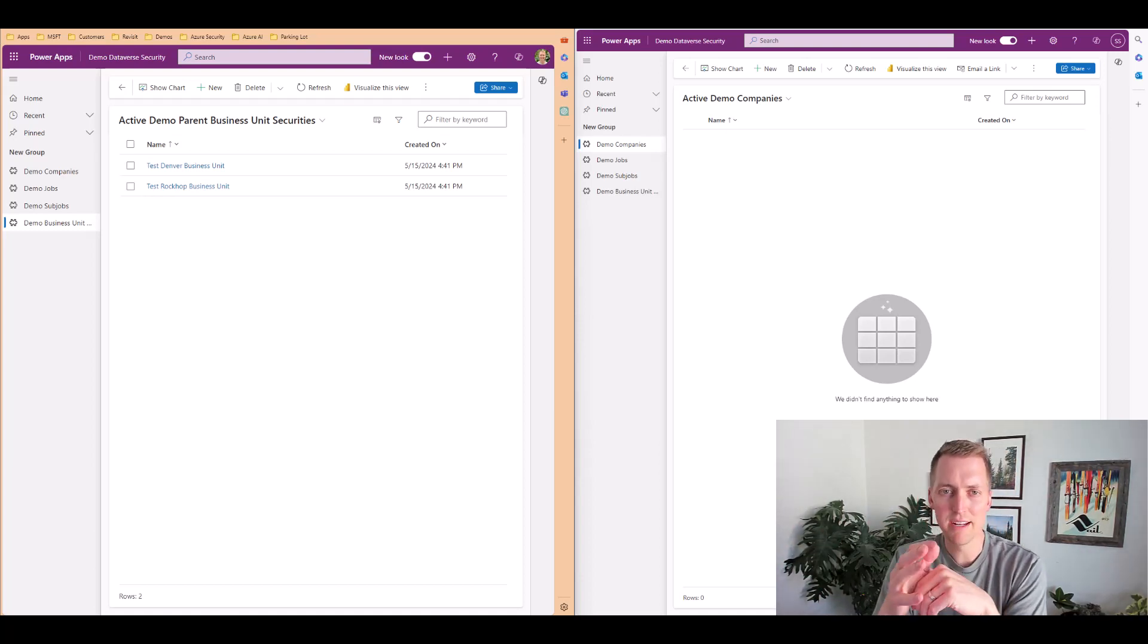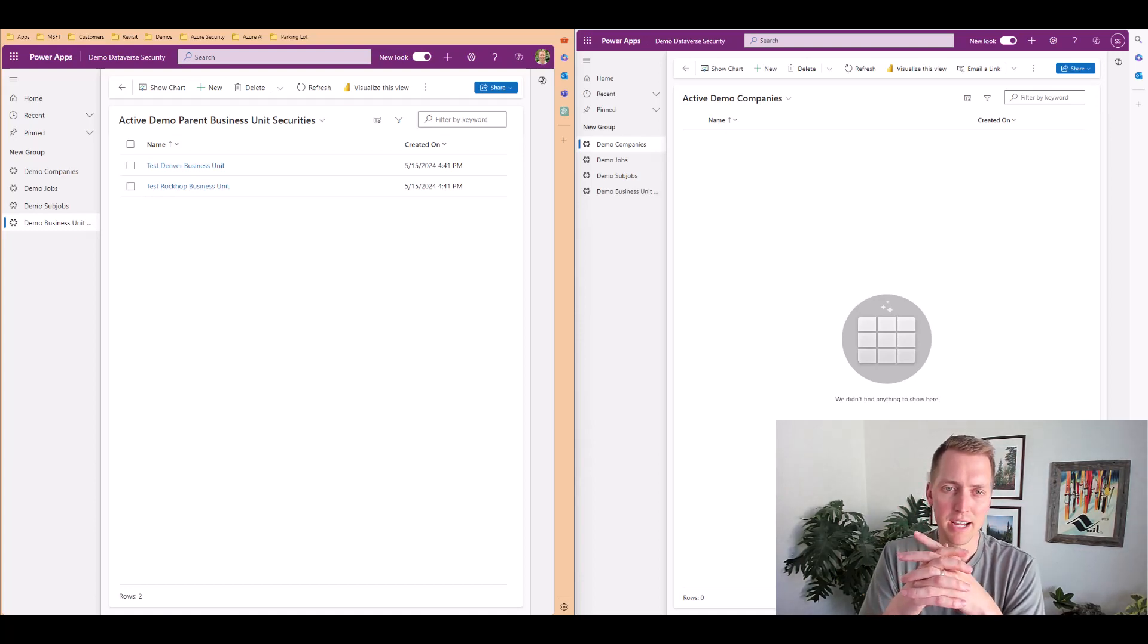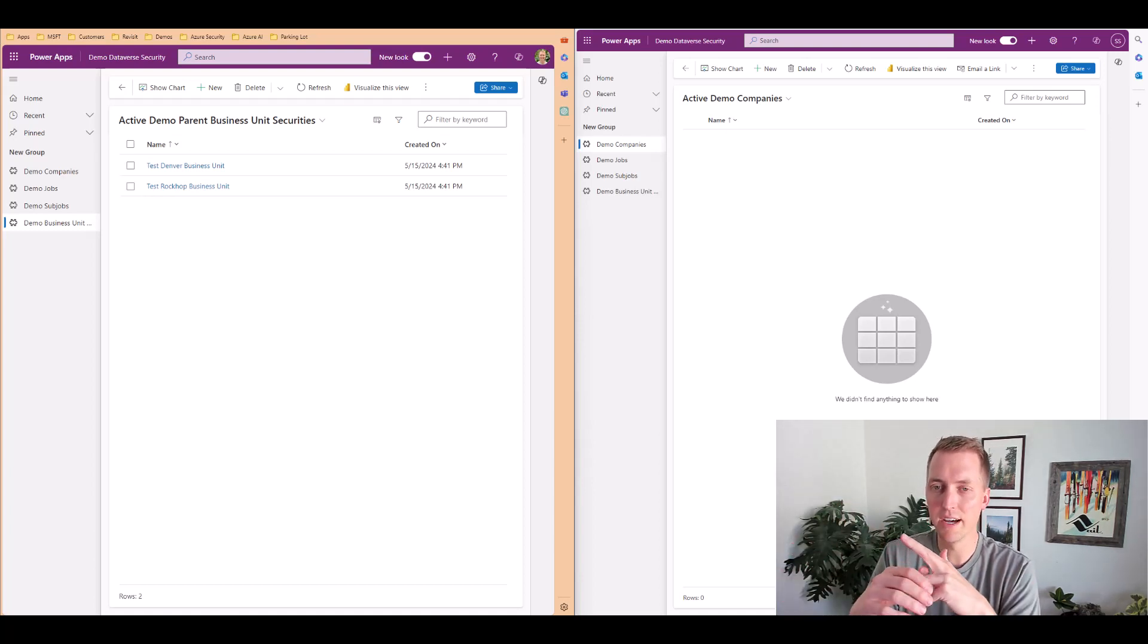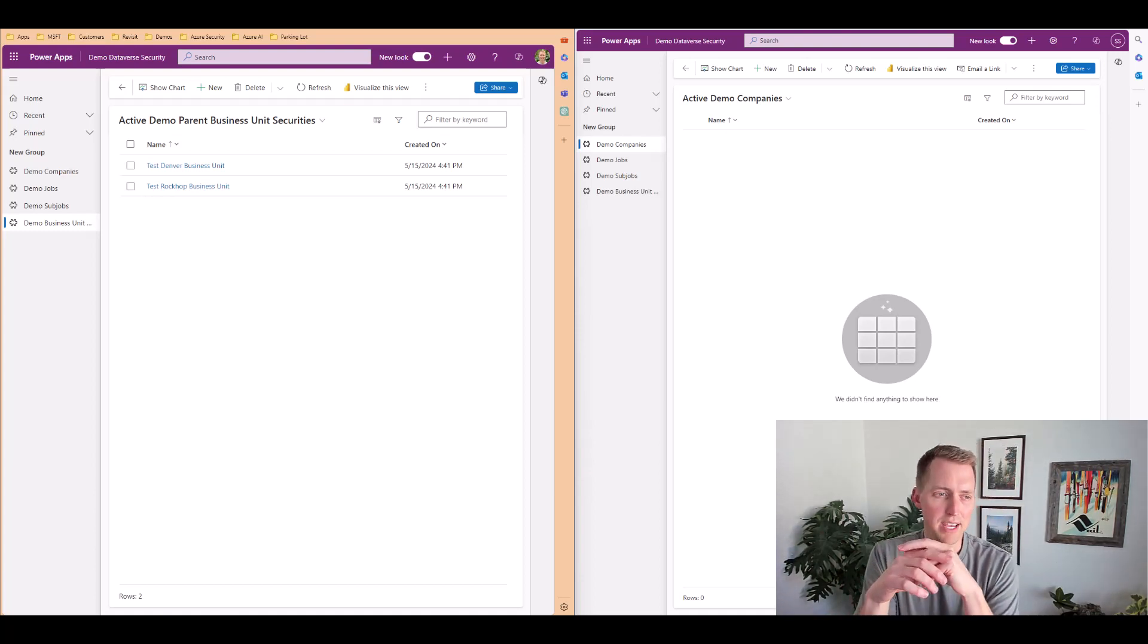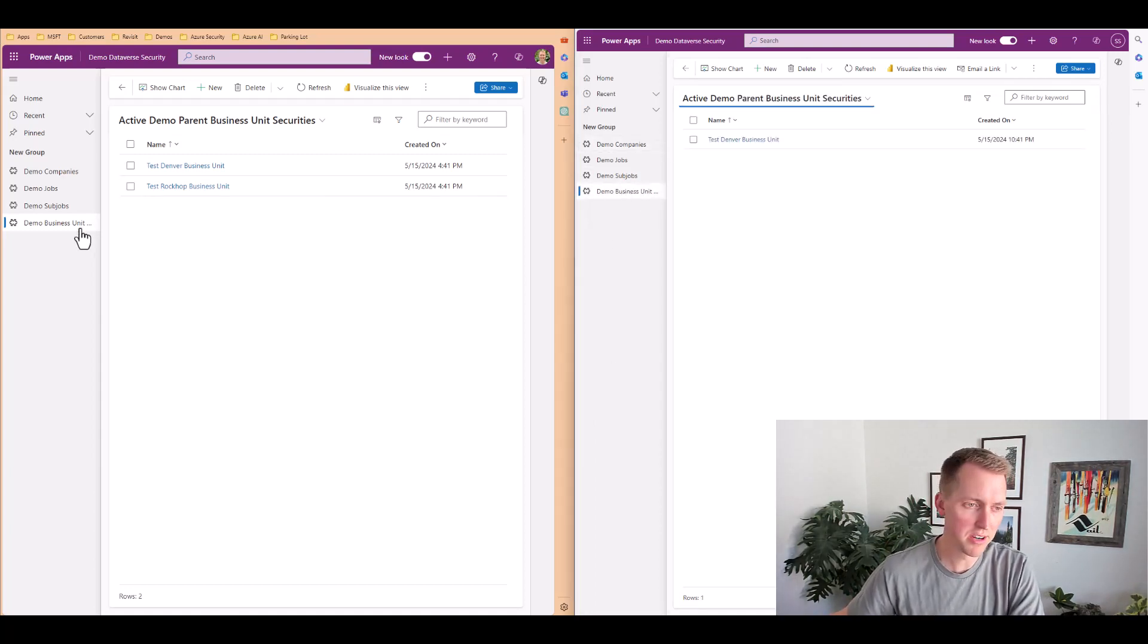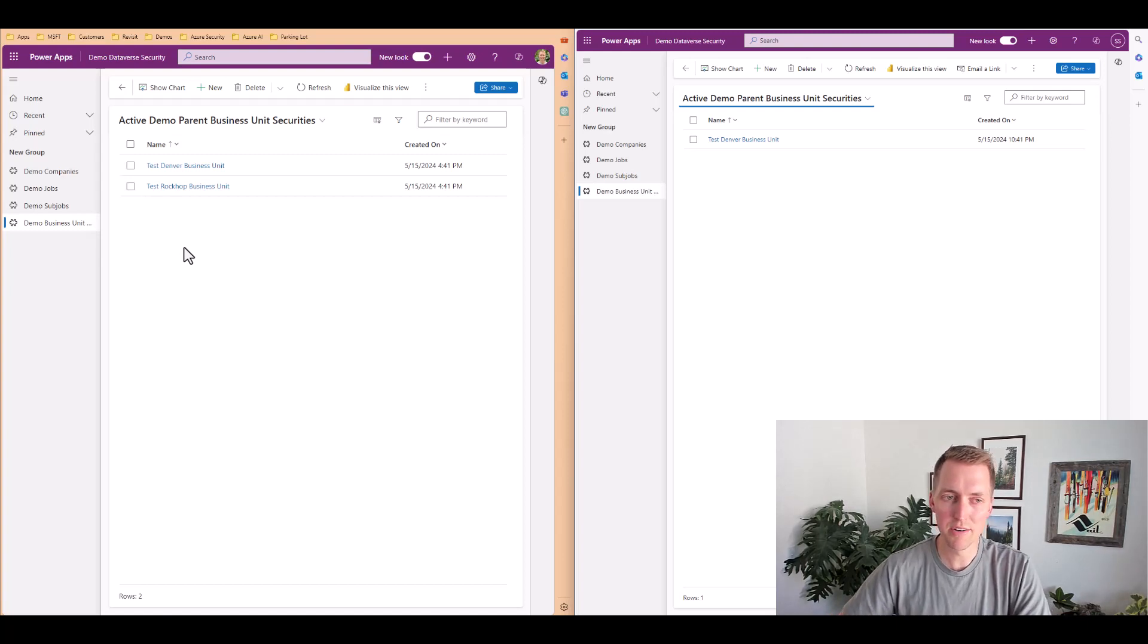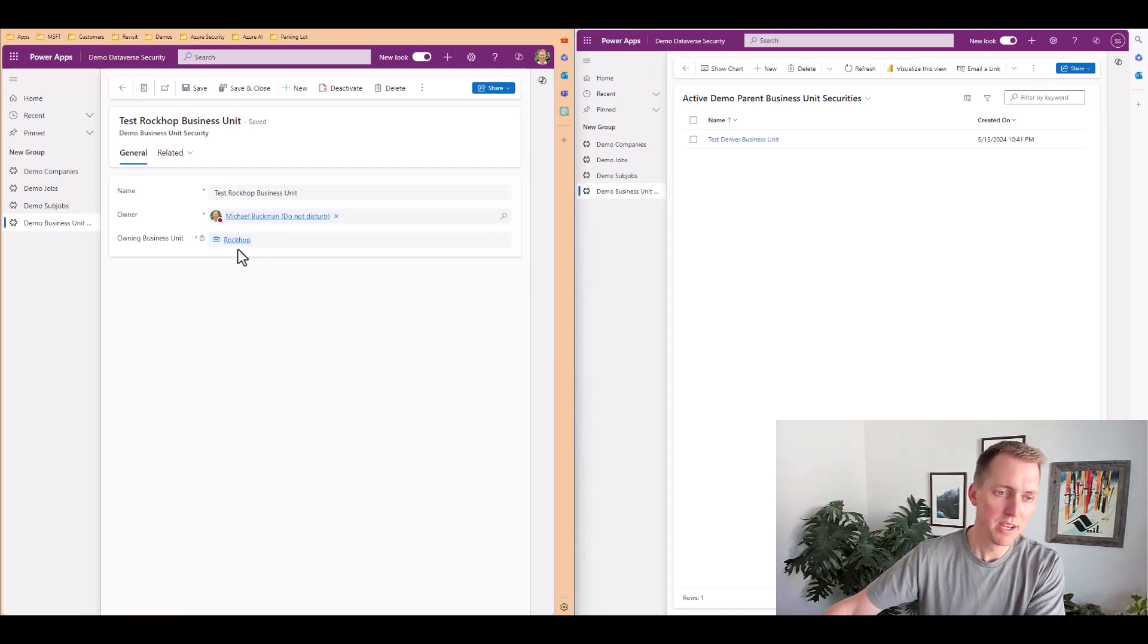Now in my tenant, I have the parent business unit assigned to my profile. And then in Scotty security, I have a child business unit called Denver assigned to that user. So I have a table at the bottom here called demo business unit security. I have two records created in that table.